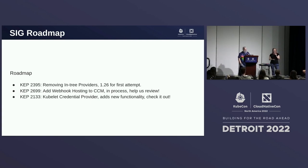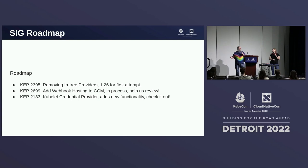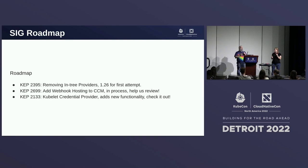KEP-2699 is a KEP we're working on right now — we'd like to add webhook hosting to the CCM. We'll talk about why on the follow-up slides, but we need help reviewing that, so please come take a look at it. And then KEP-2133 is going to add some new functionality that goes hand in hand with what's happening in KEP-2395, the removal process. It may or may not be important to you depending on what platforms you're running on.